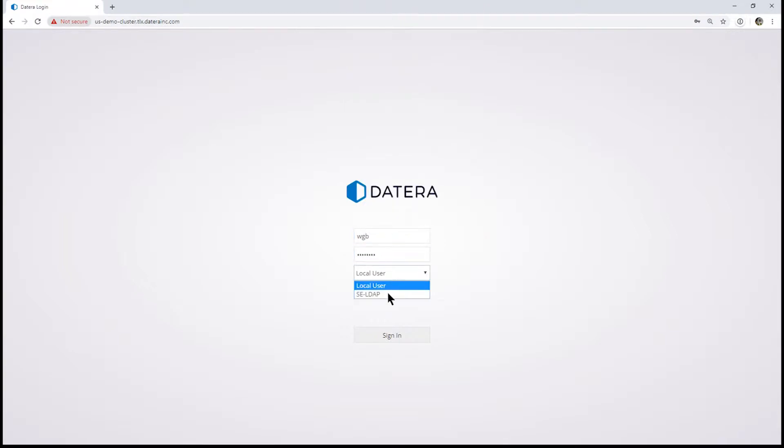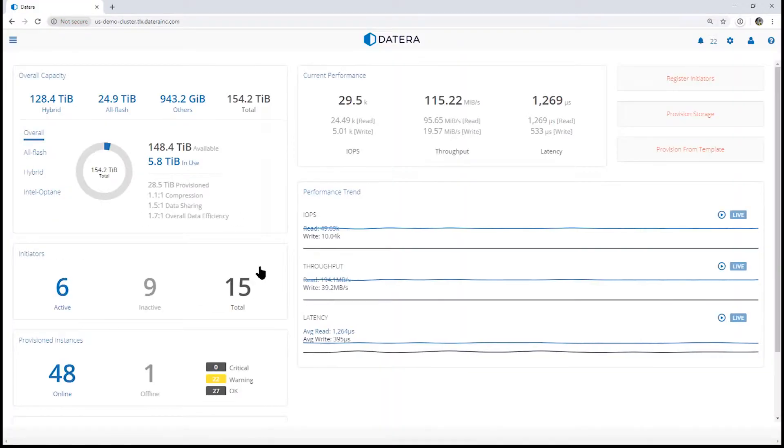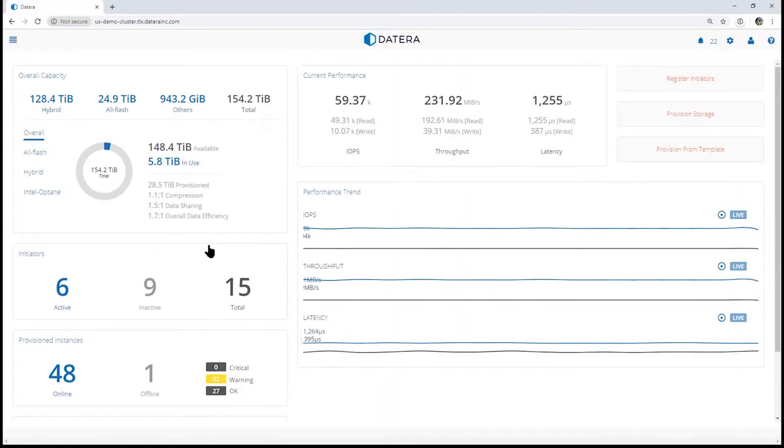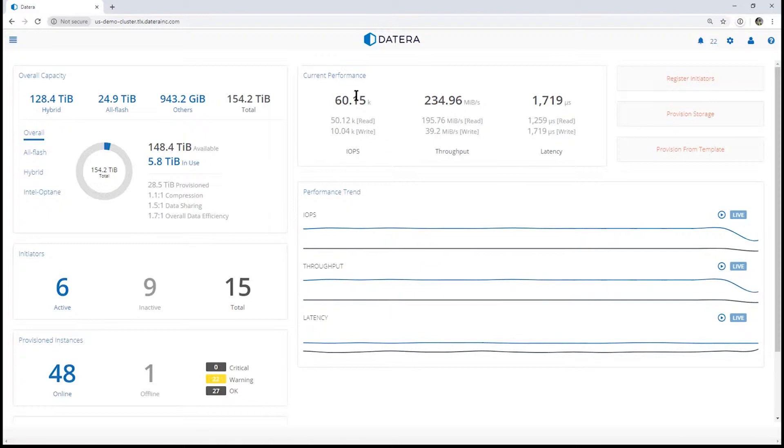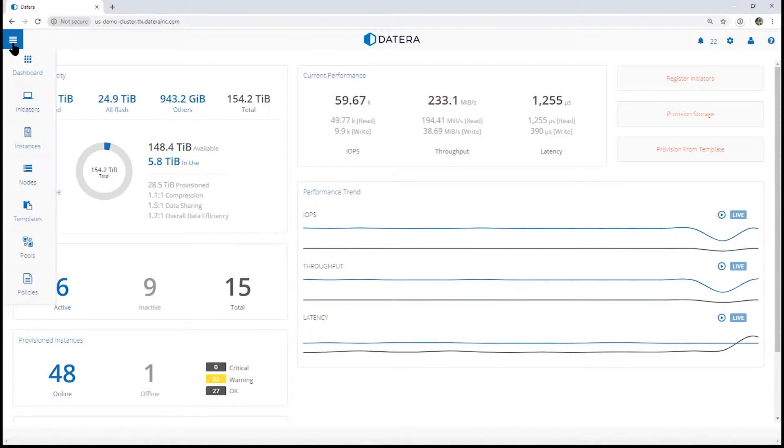We're going to choose our LDAP user server. You can see we're doing about 60,000 IOPS.